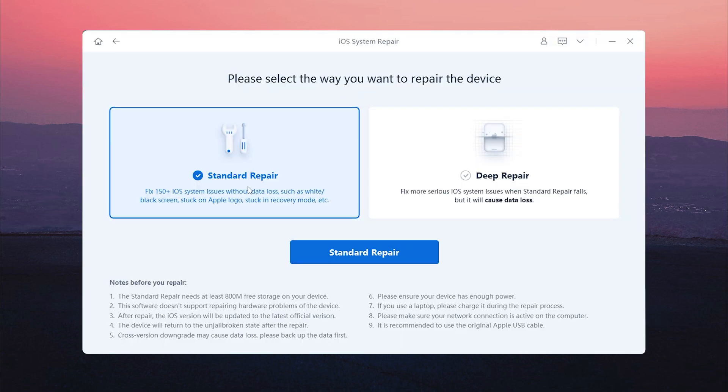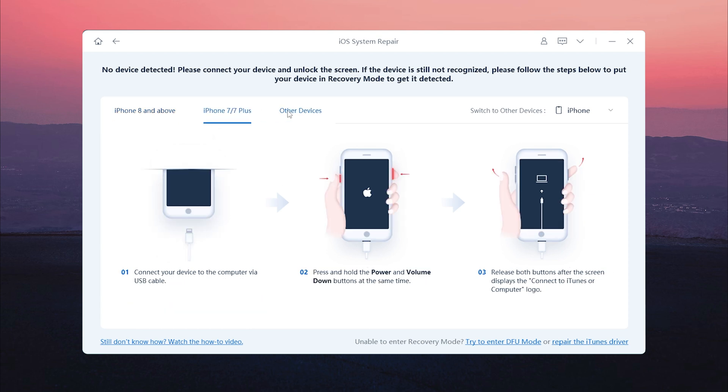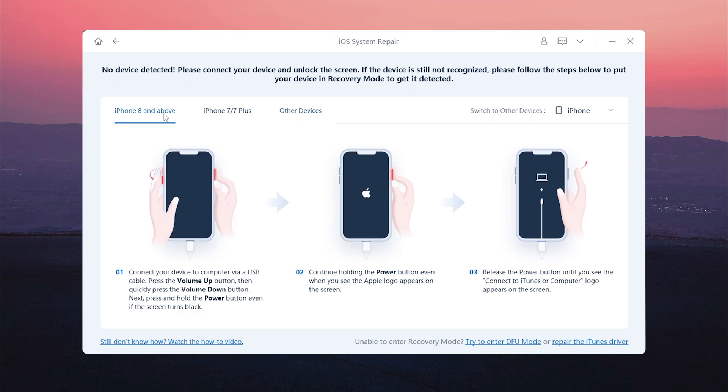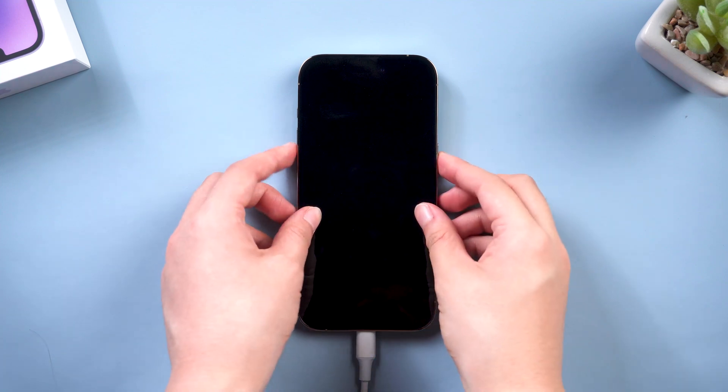Choose standard repair. Be assured that you will not lose the data you just transferred. That's how good the standard repair mode is. If your phone is not recognized, follow the guide to get your iPhone into recovery mode on this page. It's kind of like force restart, but a little different. I use my iPhone 14 Pro as an example.